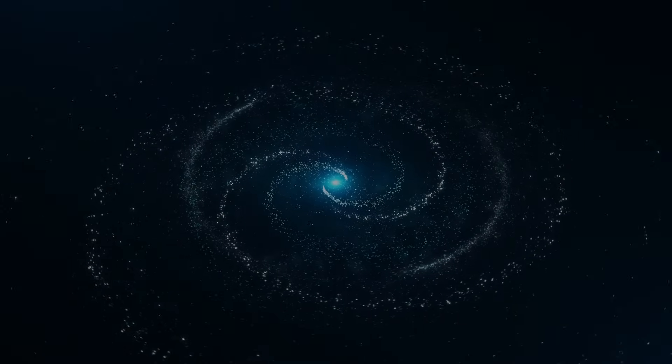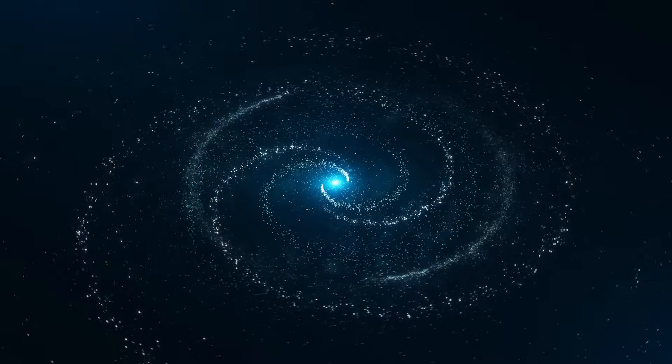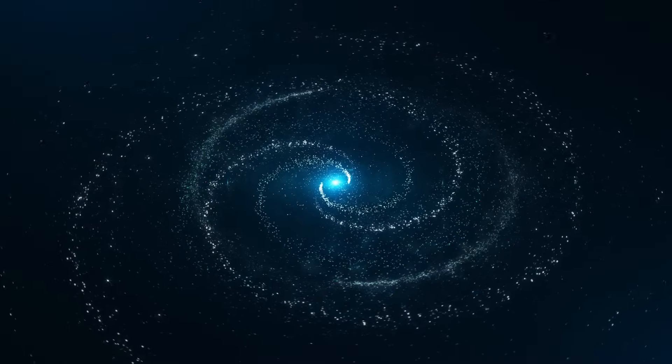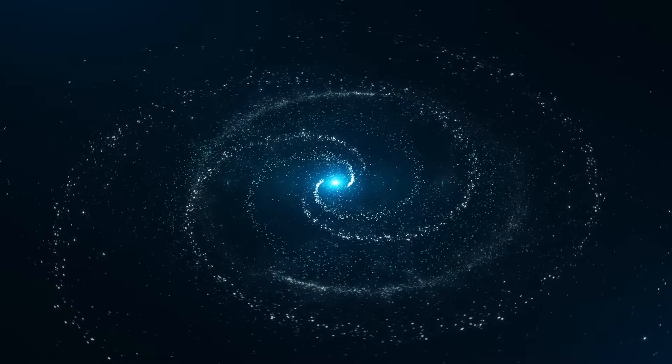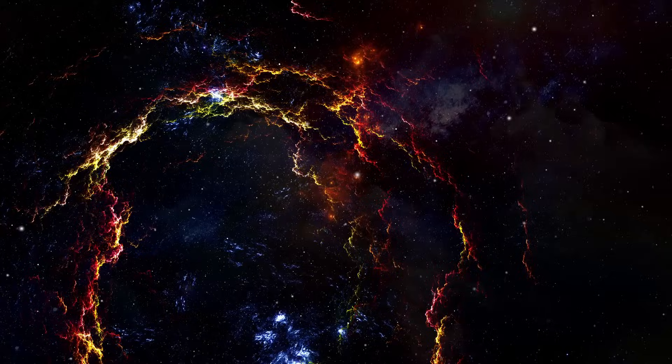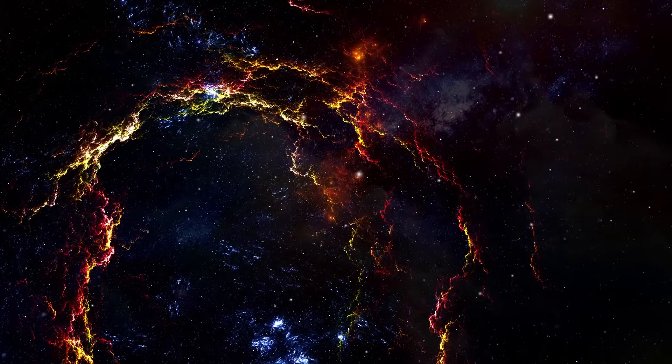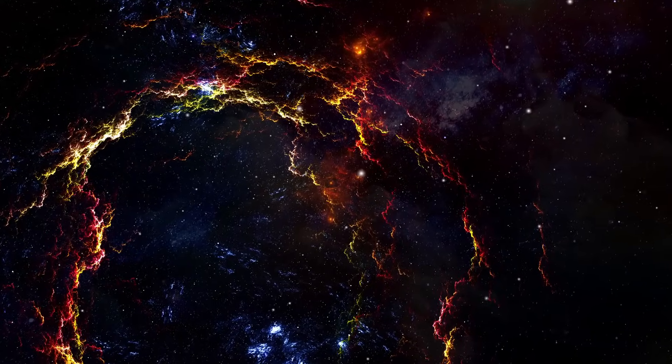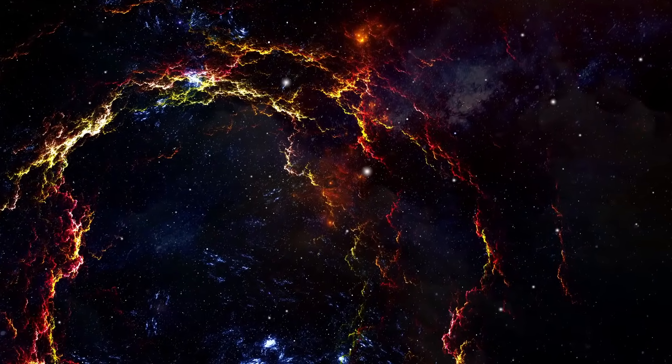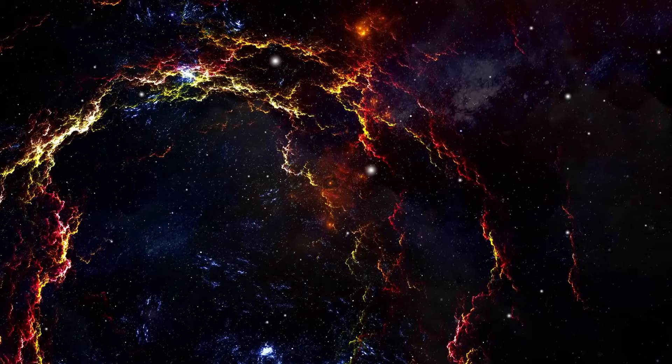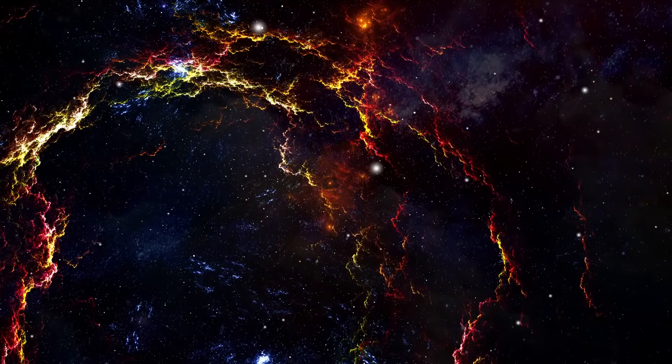Physics can't explain why the universe works as it does. It can only elucidate how it functions. To understand the fundamental nature of reality, ask the universe questions about itself, and heed its responses. Anything else we add is our own construct, not the universe's.